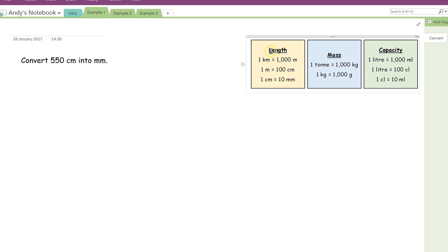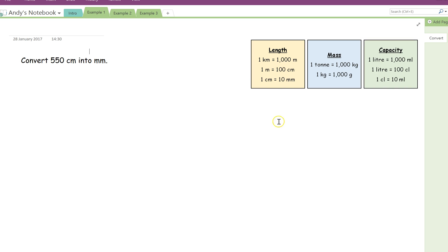So I've broken them down into length, mass, capacity, and obviously there's different units within each. Basically, what this is saying is one kilometer is the same as 1,000 metres, one metre is the same as 100 centimetres, and so on. So back to the question then. First question, I'm going to convert 550 centimetres into millimetres.